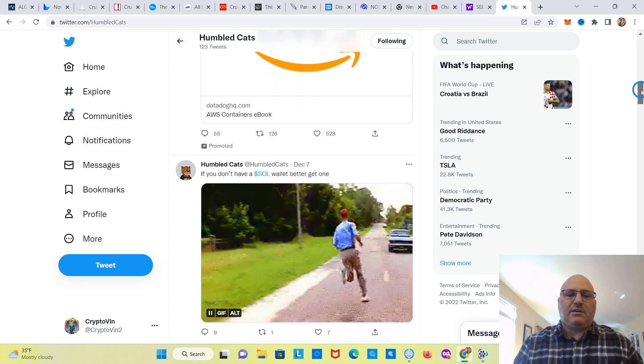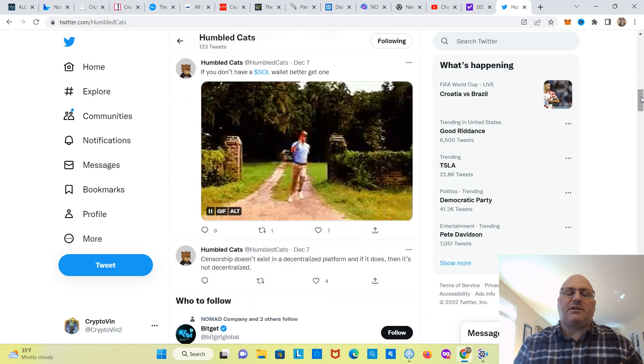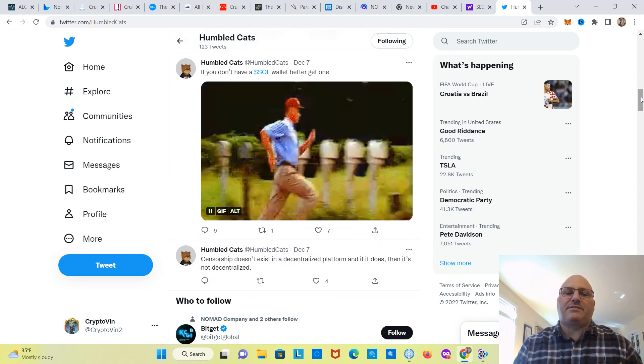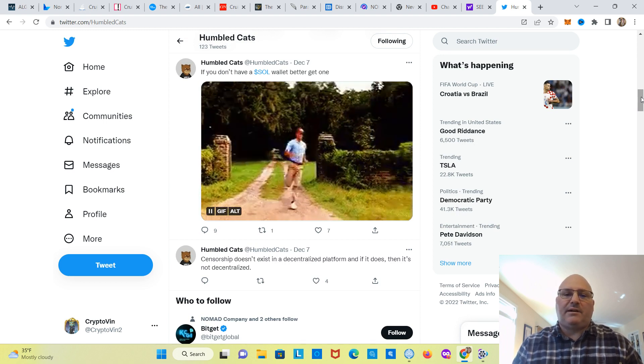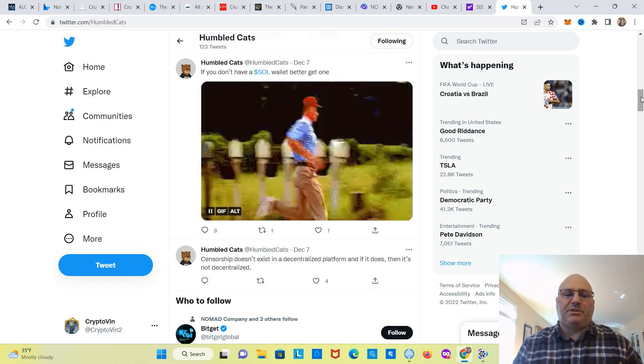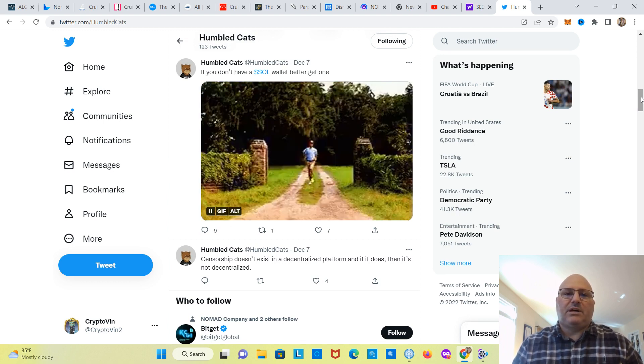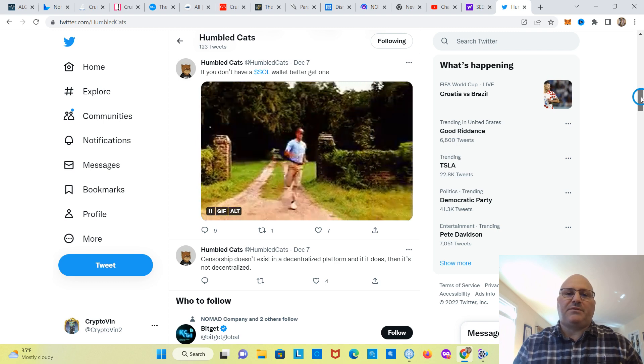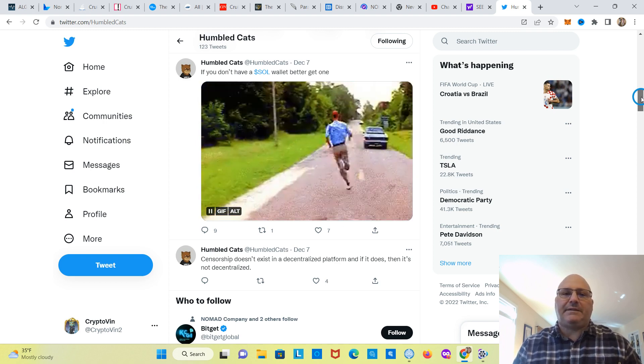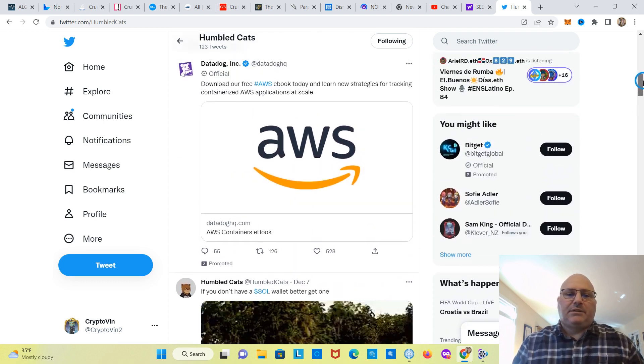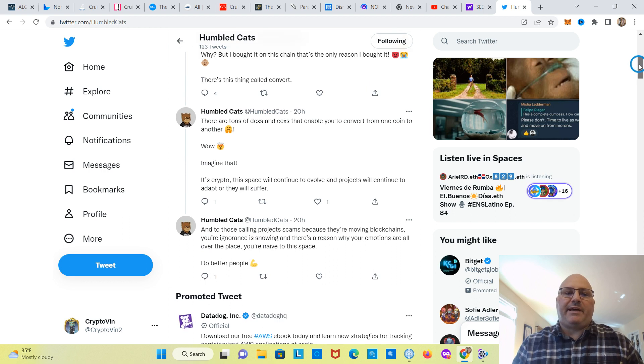It looks like, I'll scroll down here from what they're saying, is that if you don't have a Solana address or a wallet, you better get one. So, I'm leading to believe that they're going to be transferring their NFTs over to Solana. So, we'll see what happens with that.